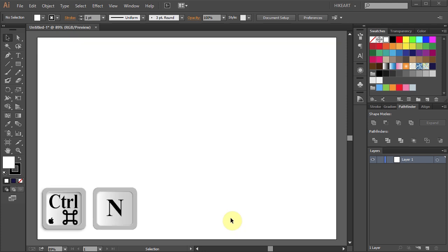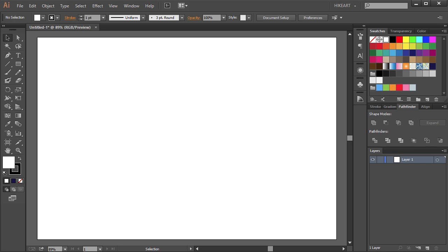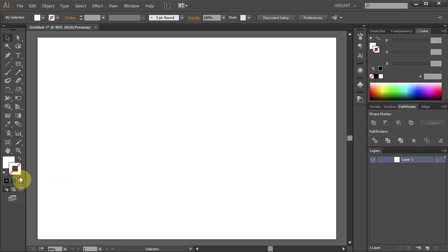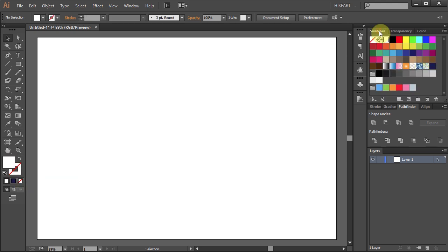First open a new document and let's change the background color. To do that set the stroke to none and the fill to one of the dark colors.